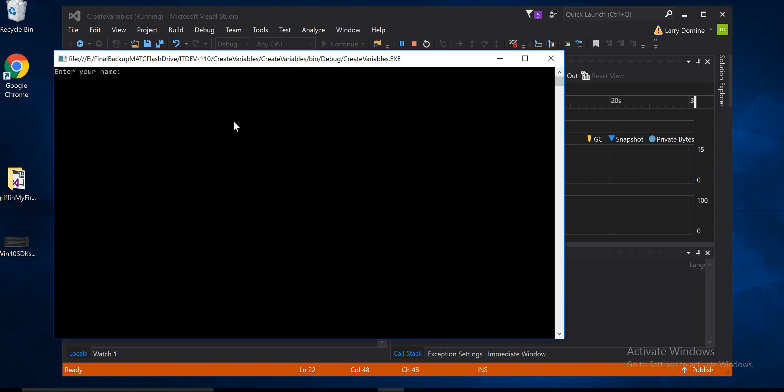Enter your name. I'm going to say Larry. Hit enter. Your name is Larry. It worked fine.